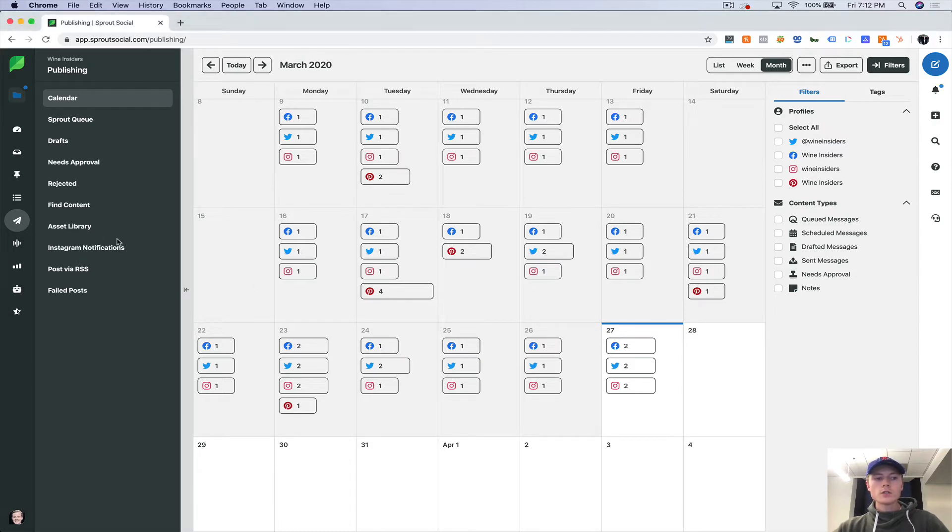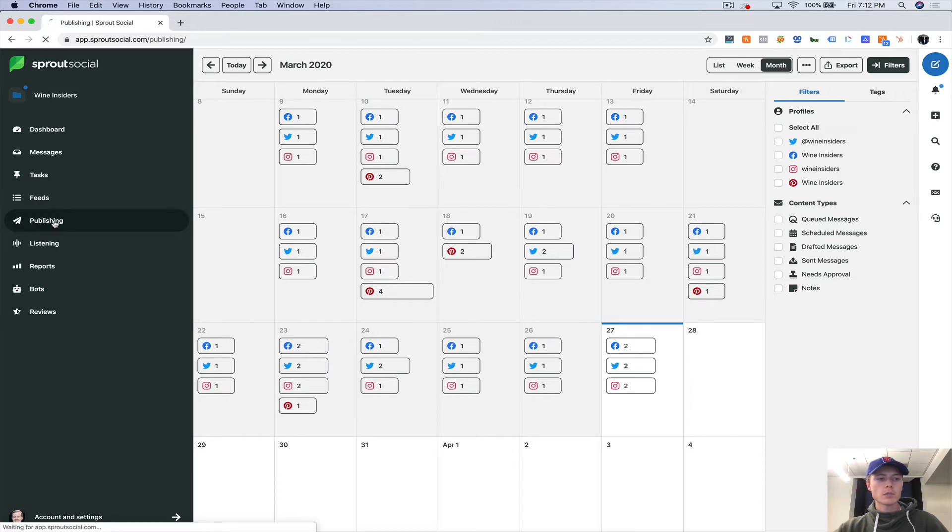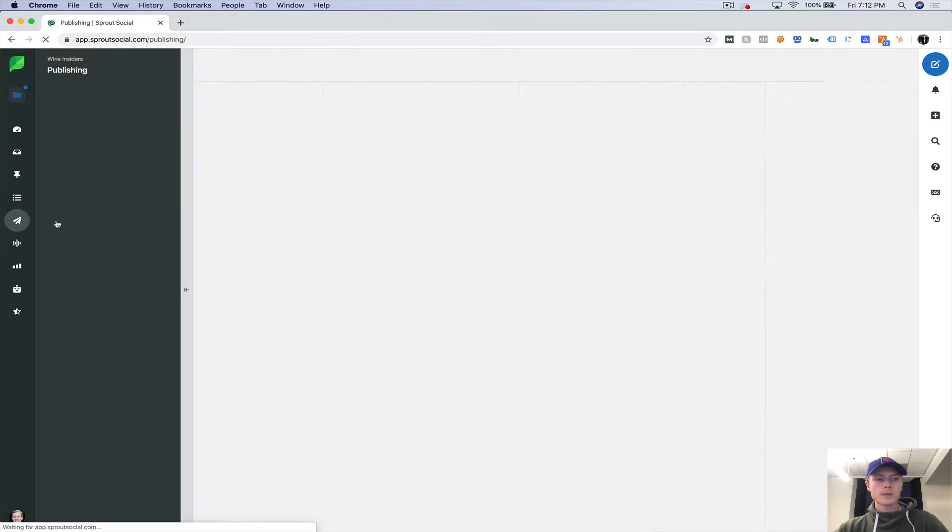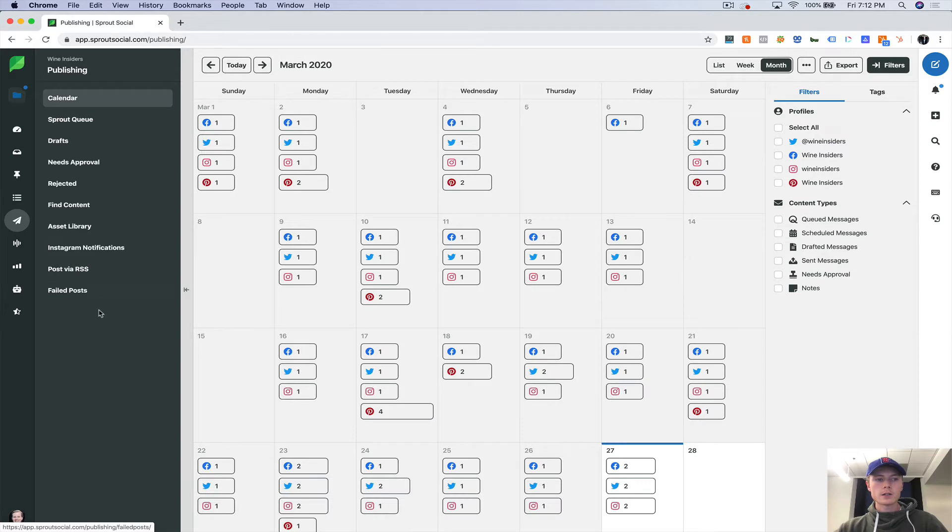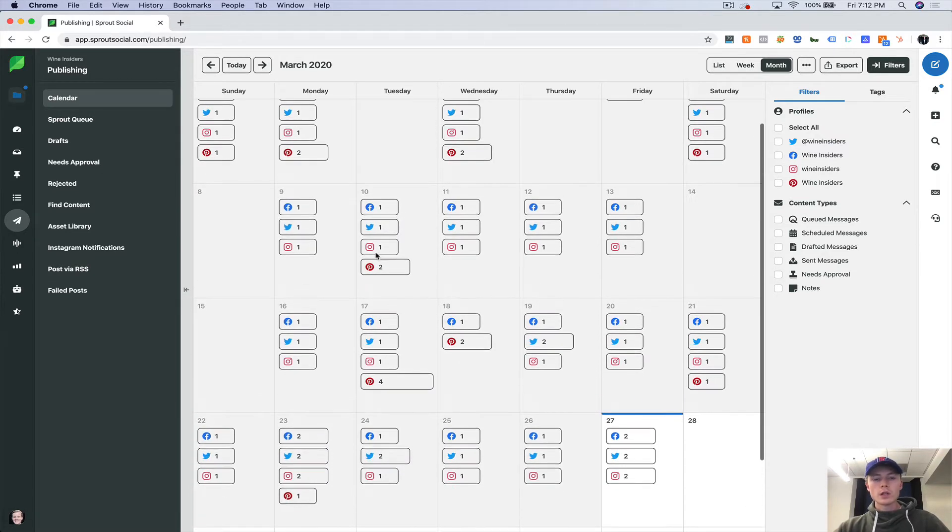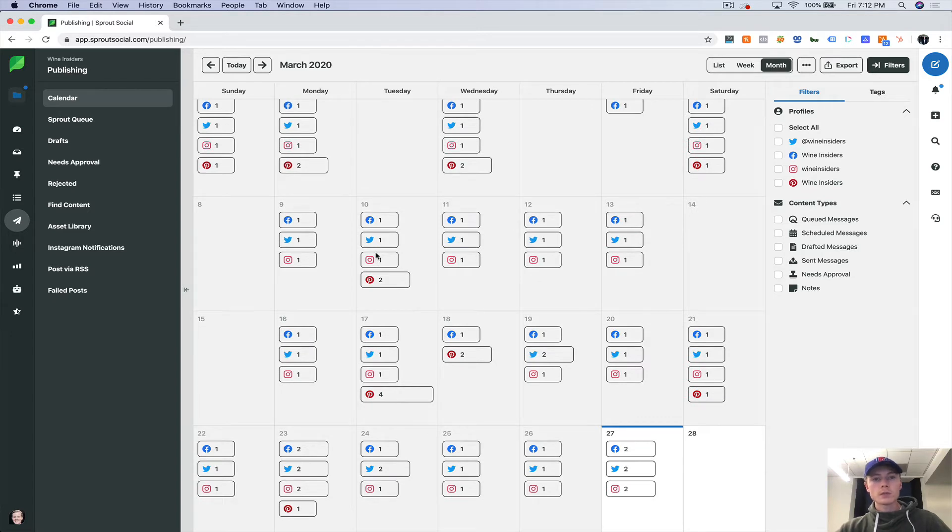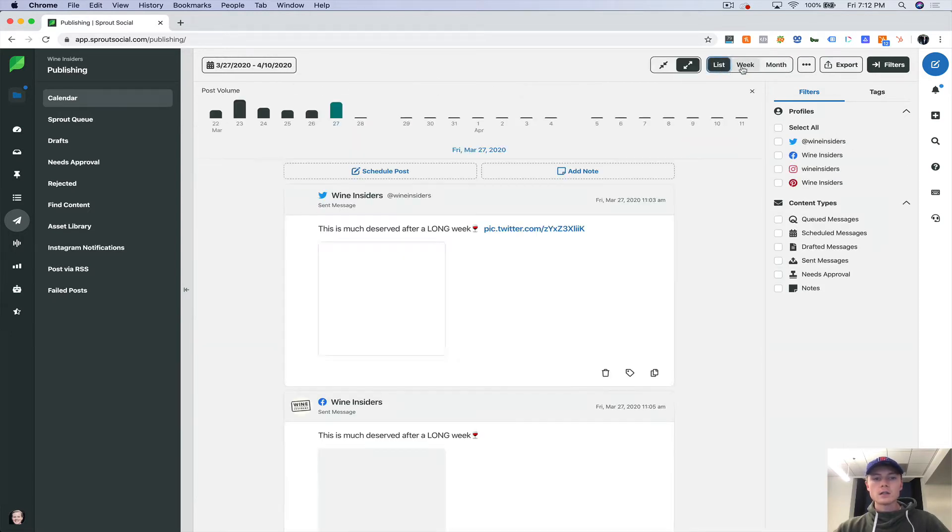So once you log into your account, you have your left nav bar and click on publishing. And now we're going to work our way through everything here. So first and foremost is your calendar. So this is how you can view your old posts, your upcoming posts.